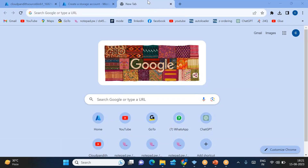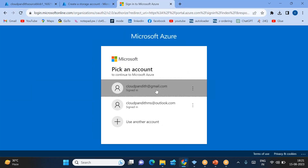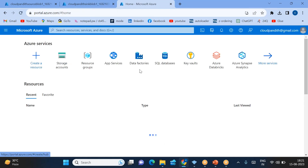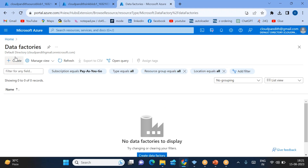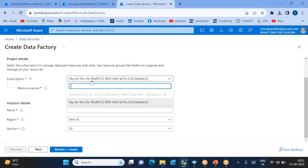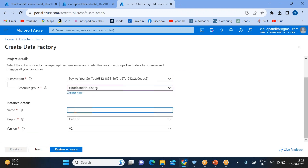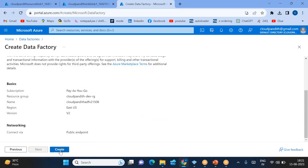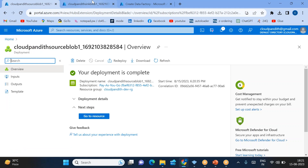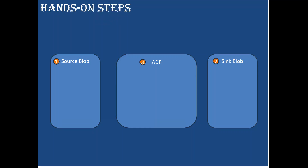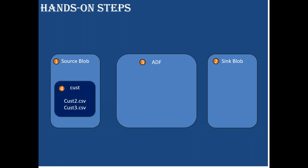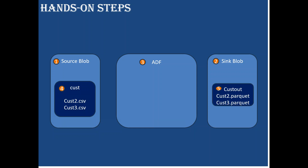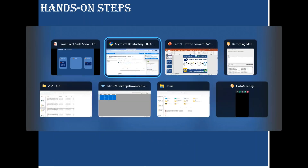Now let's create the Azure Data Factory. Go to portal.azure.com, log in, search for Data Factory, click 'Create data factory'. The next step is to create a source container and upload the CSV files, and then configure the data factory. We need to create a 'cust' container and open ADF. Let's finish these two things first.